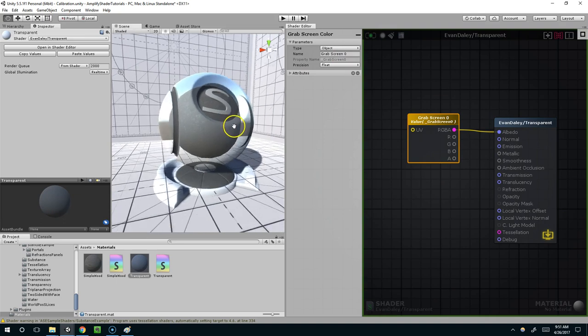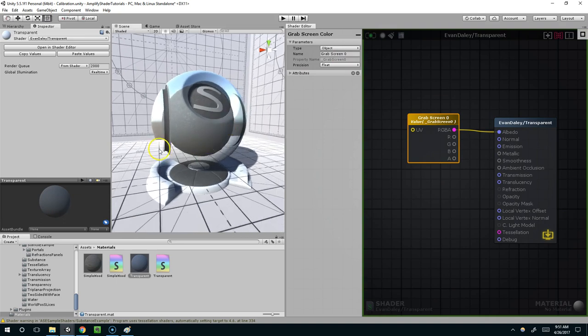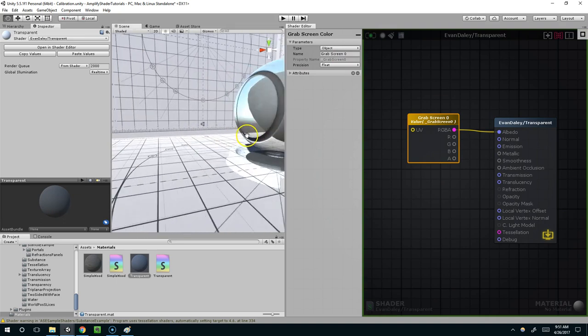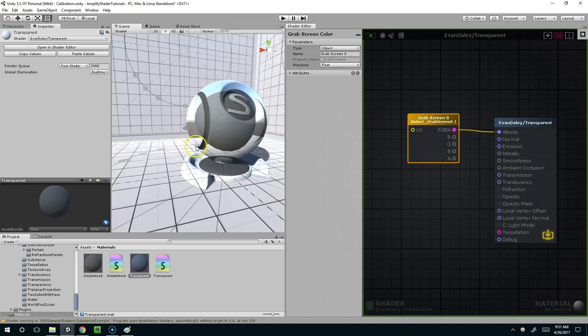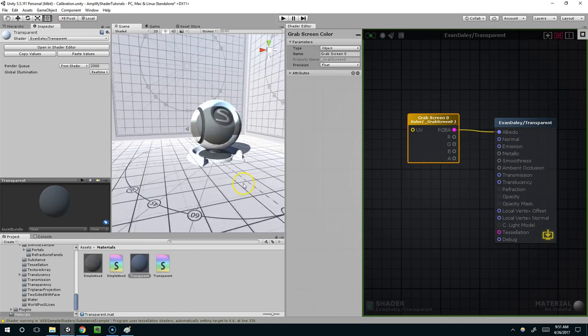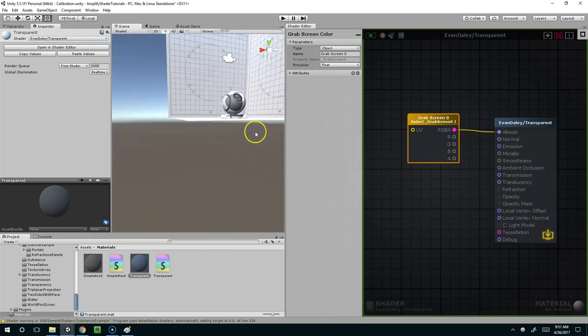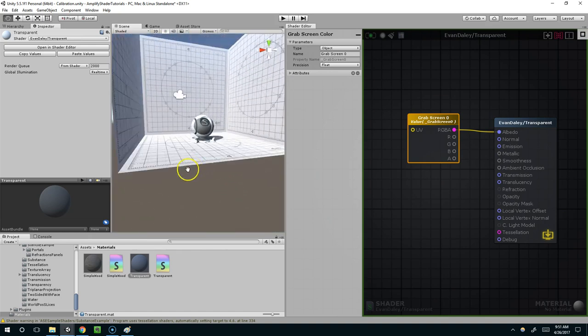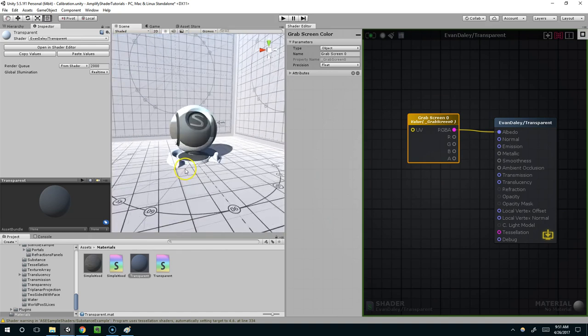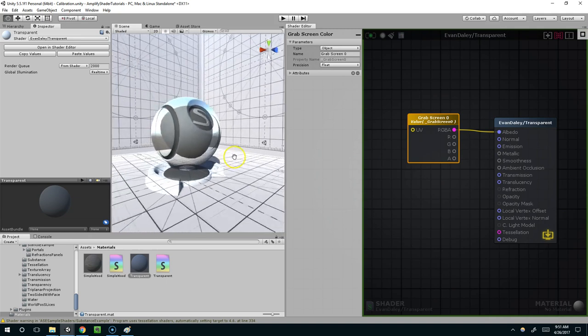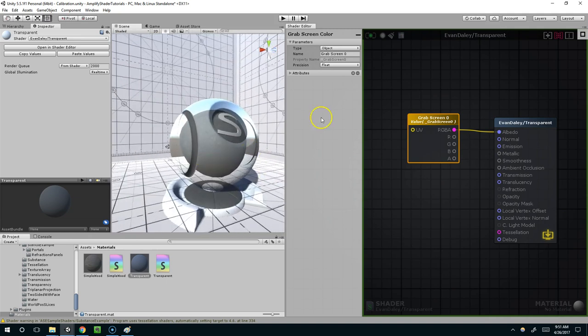And this is sort of working, it's grabbing the screen color behind on the floor, and if I pull back it should see the wall eventually, but up close it's not doing what we want.